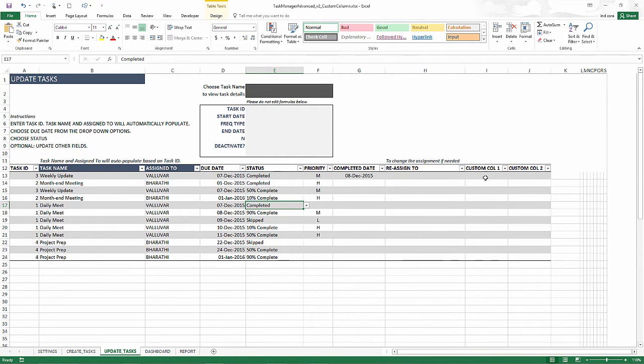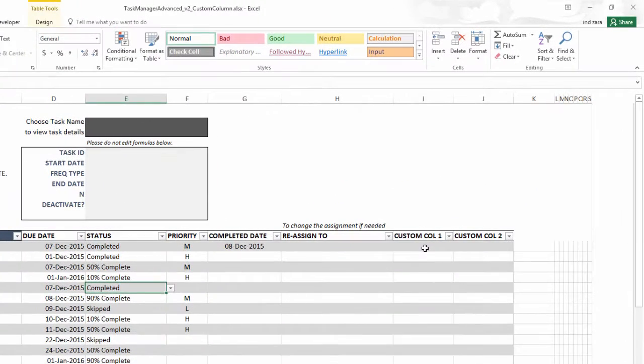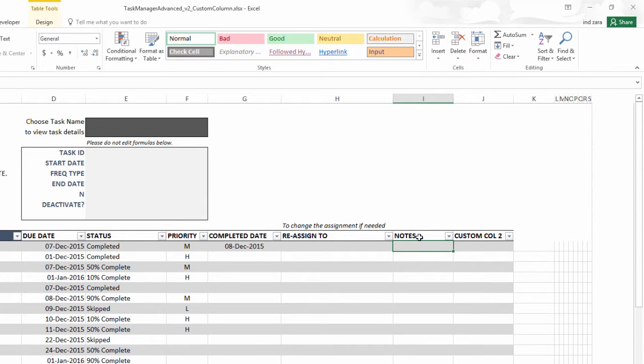So what we're going to do is first go to the custom column one. And then here we are going to first rename it as notes or comments if you'd like to name them as comments. And then you can type information such as,